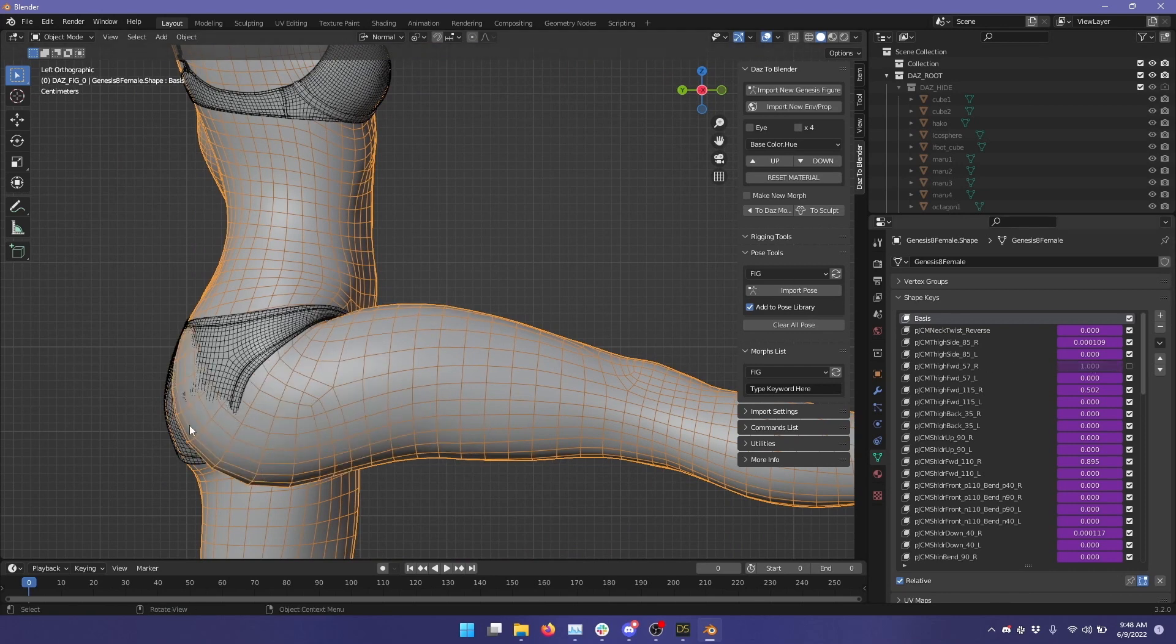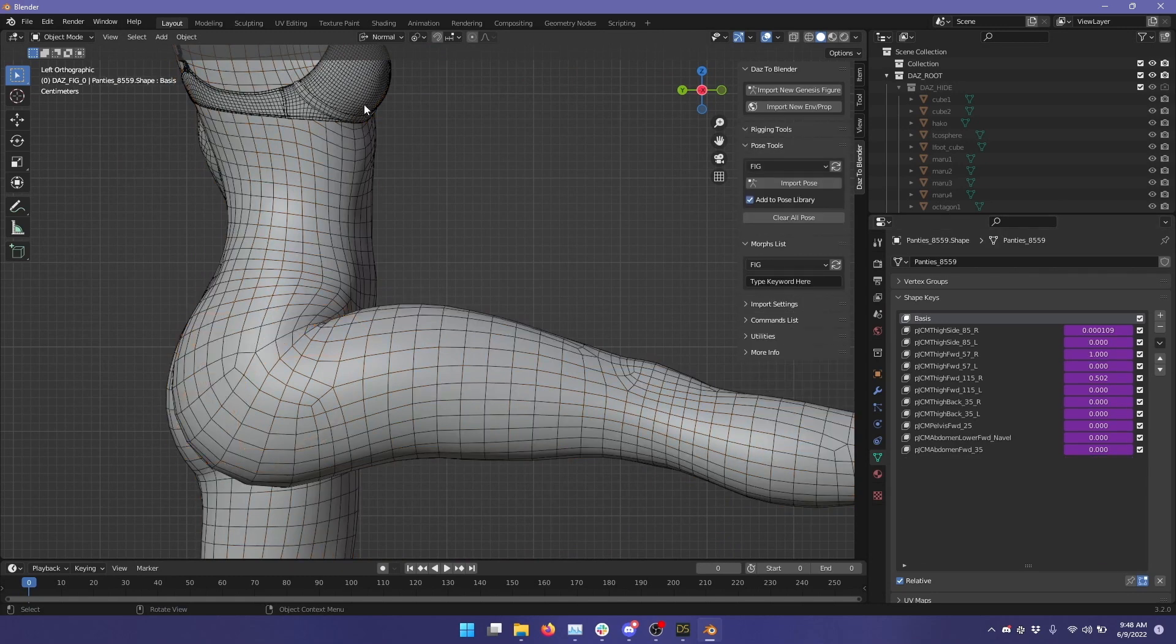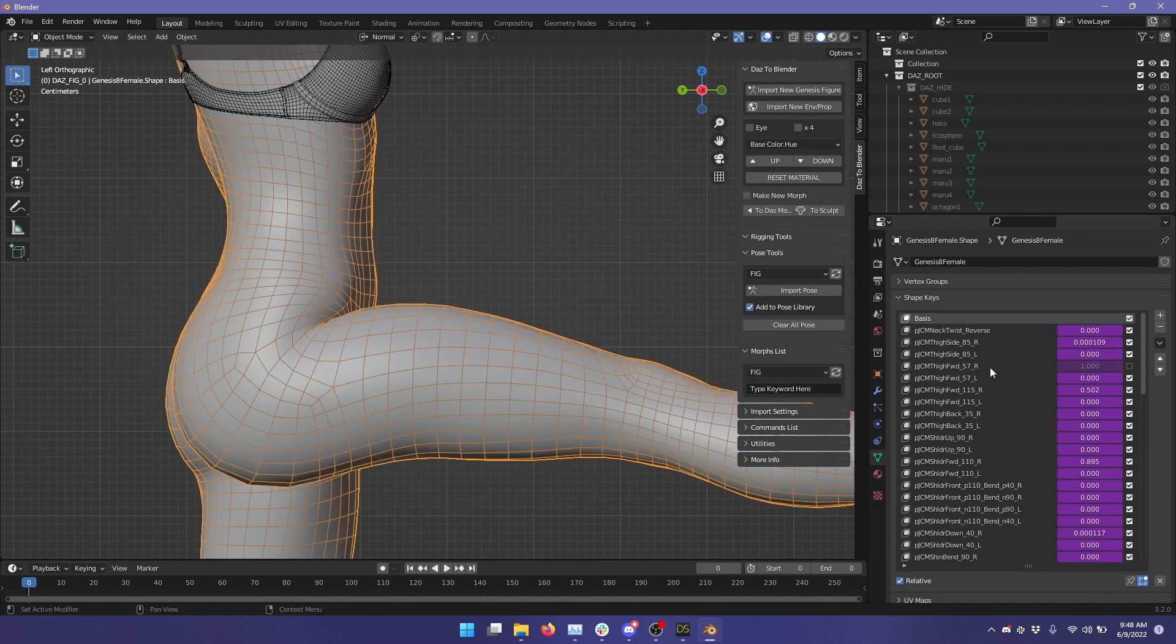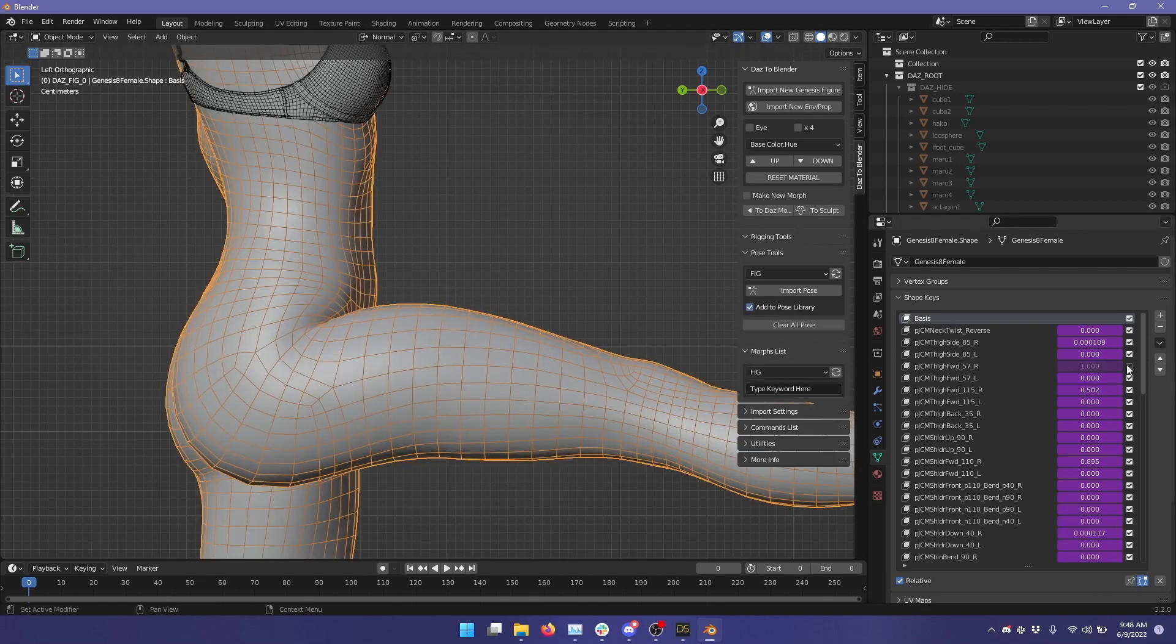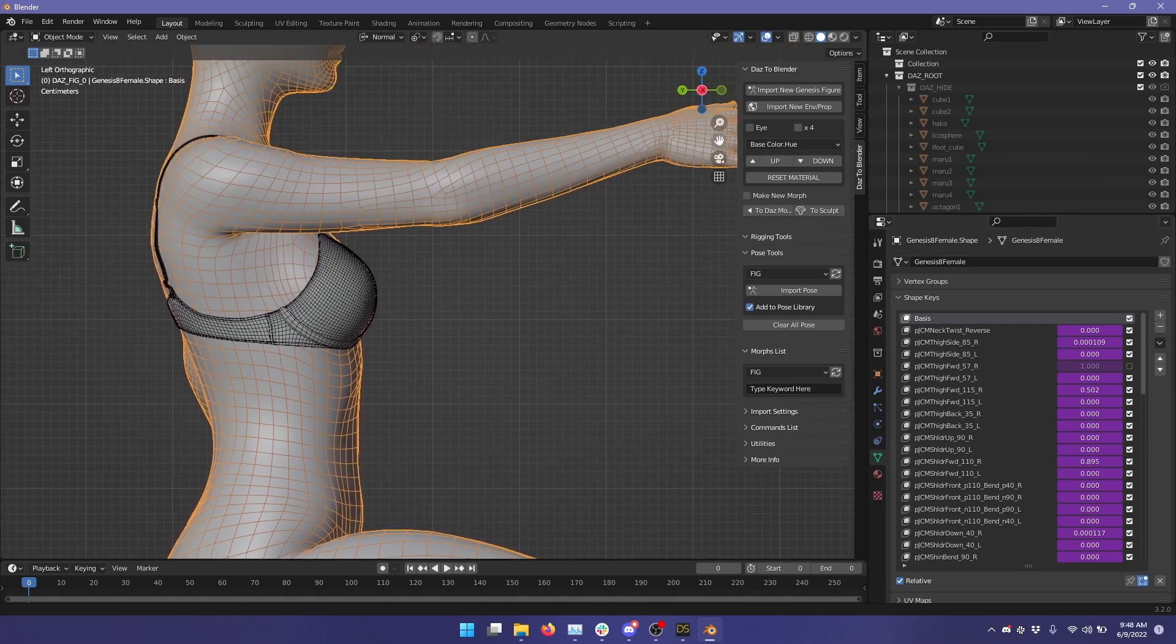And let's just hide this for a second so that we can see this more clearly here. So we can see that morph is being applied, and this morph here for the shoulder is also being applied.